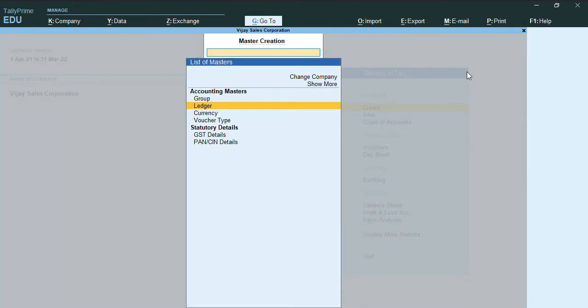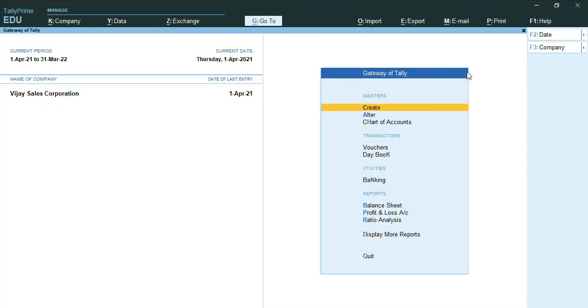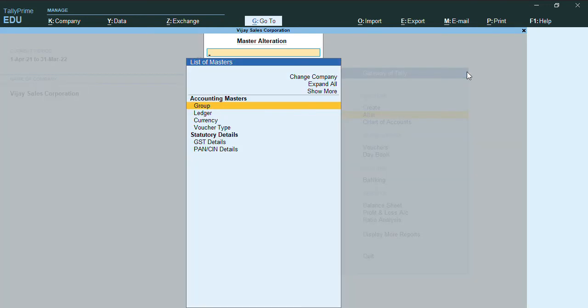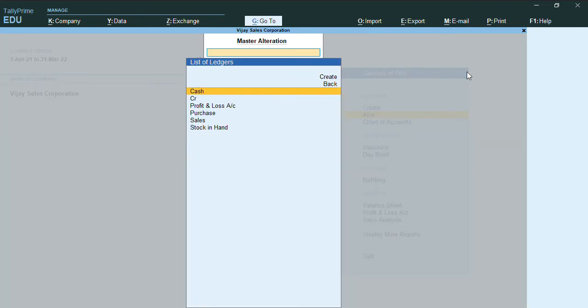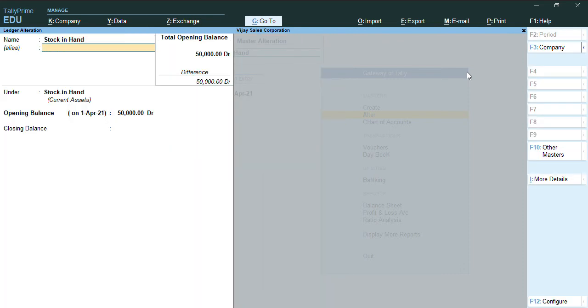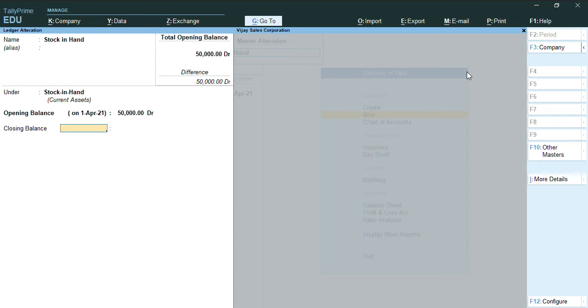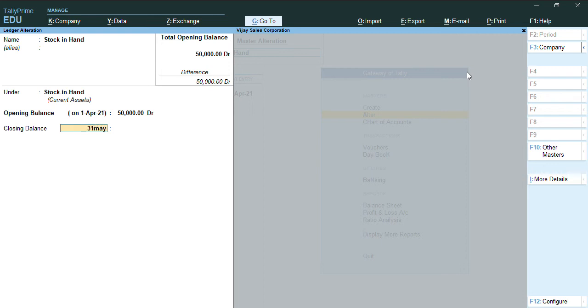Let me provide the closing balances. To provide closing balances, we need to alter the same ledger Stock in Hand. We have an option called Closing Balance. Note: whenever we are altering the ledger, at that time only you will get the option to provide closing balance. Let me give the date as, for example, 31st May.